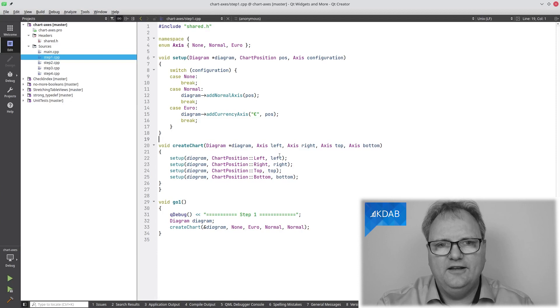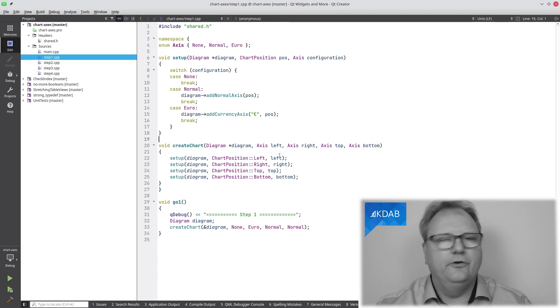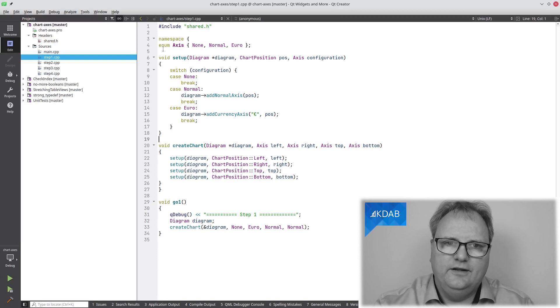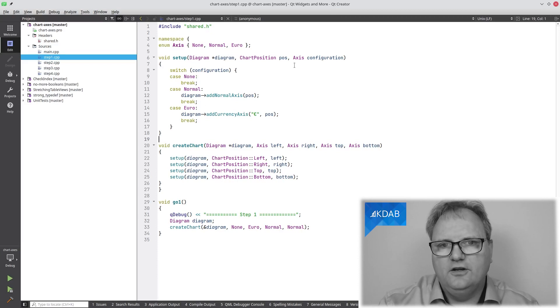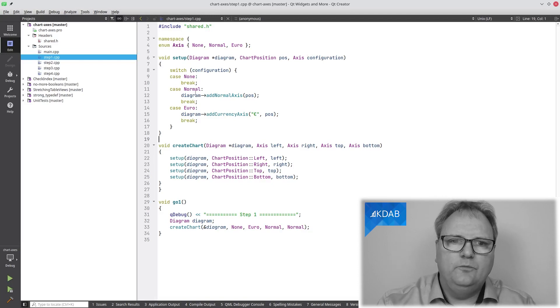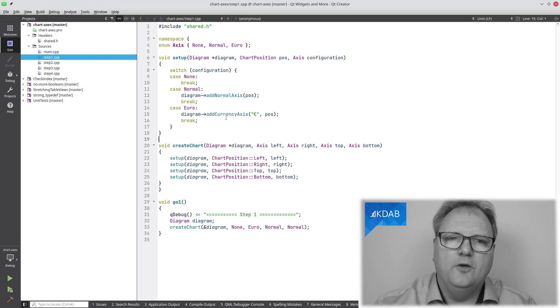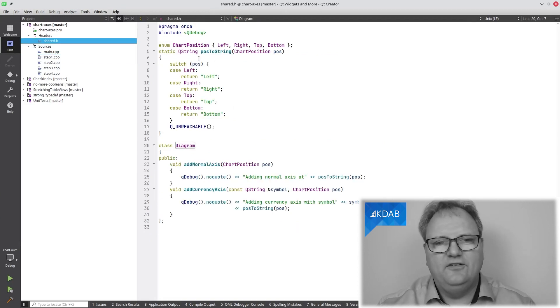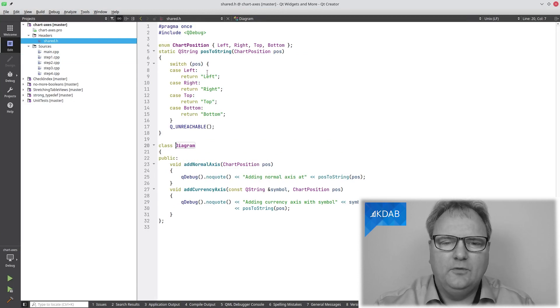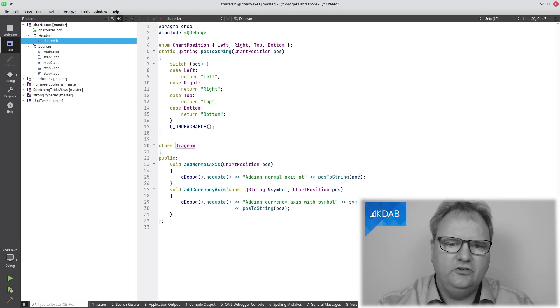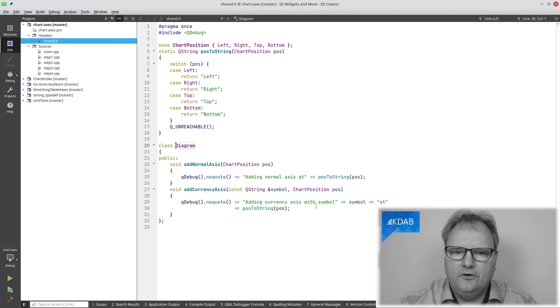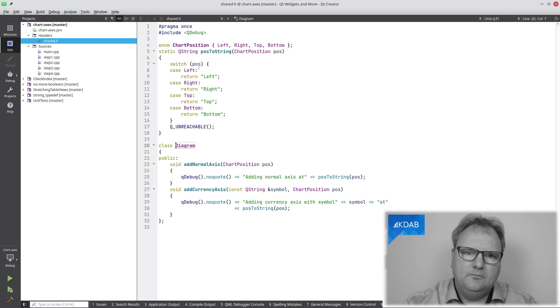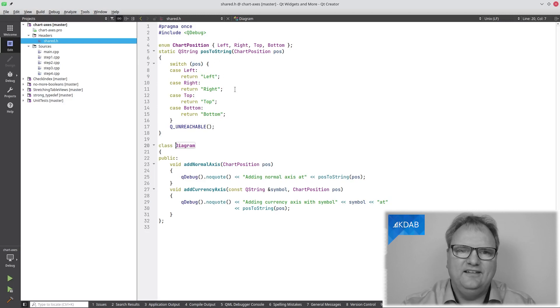At the left, I would set up a left, either a normal or euro or none. On the right, same thing, and so on. It looks like this up here. Based on the configuration here for this given axis, I would either be calling addNormalAxis or addCurrencyAxis on my diagram. In my diagram class, a very simple cut-down version for this example here, simply addNormalAxis prints out adding a normal axis at this position. For the euro axis, or the currency axis, adding a currency axis with symbol, so the euro sign, for example, at this position. In my position, I can print them out like this.